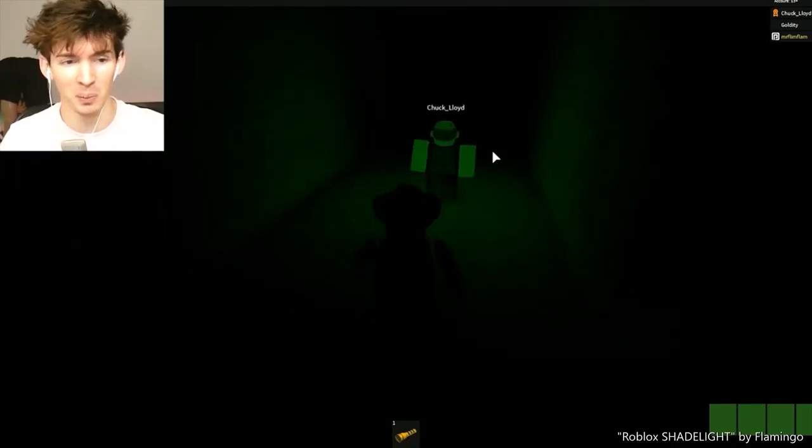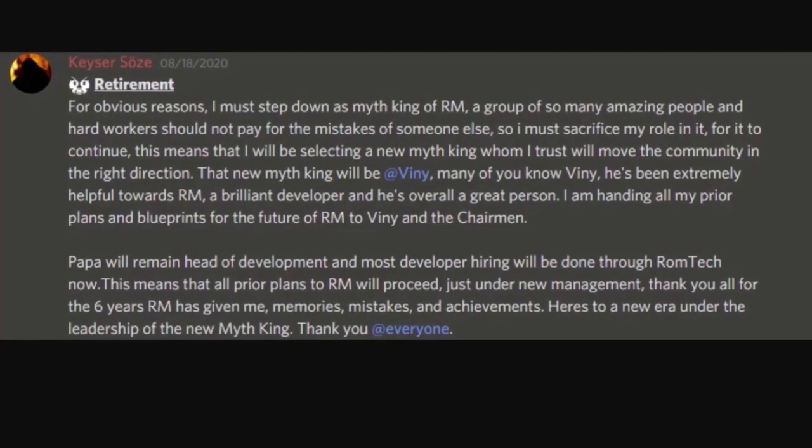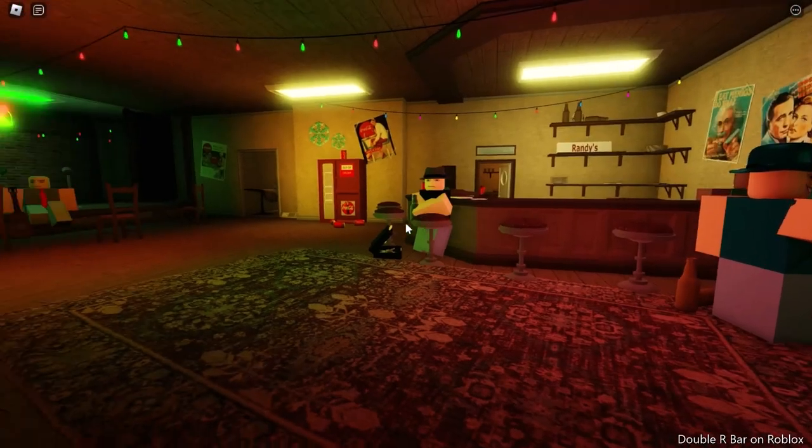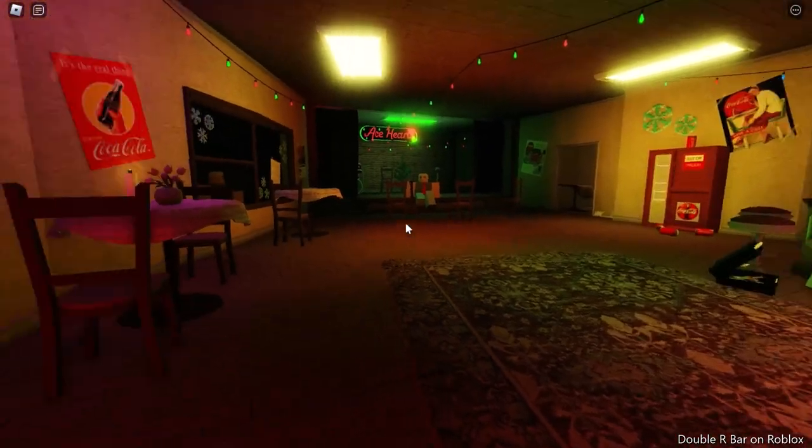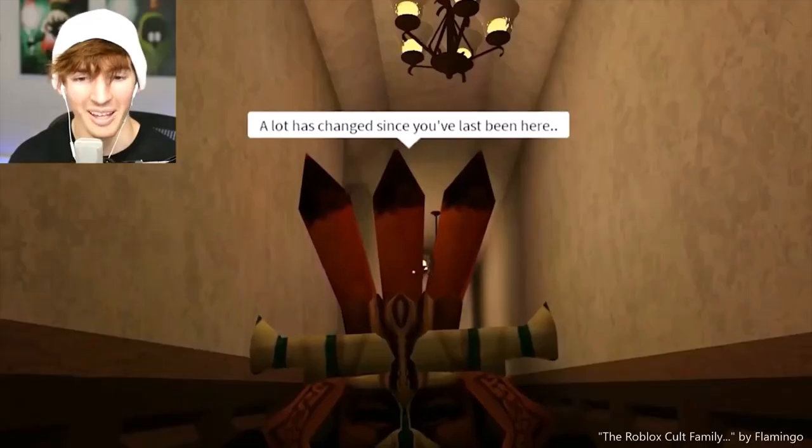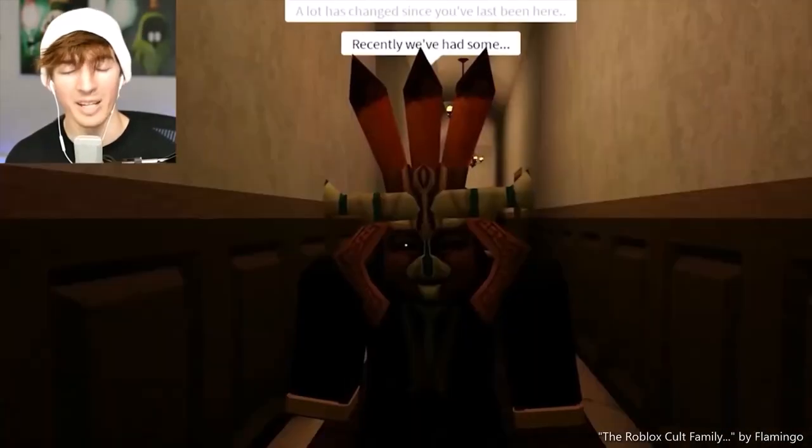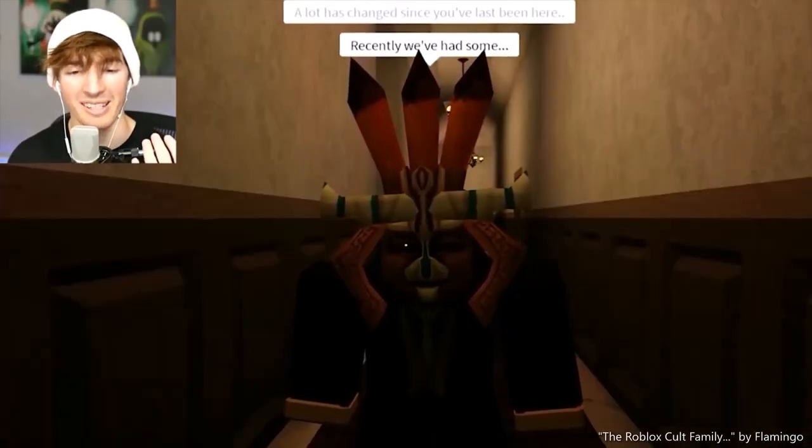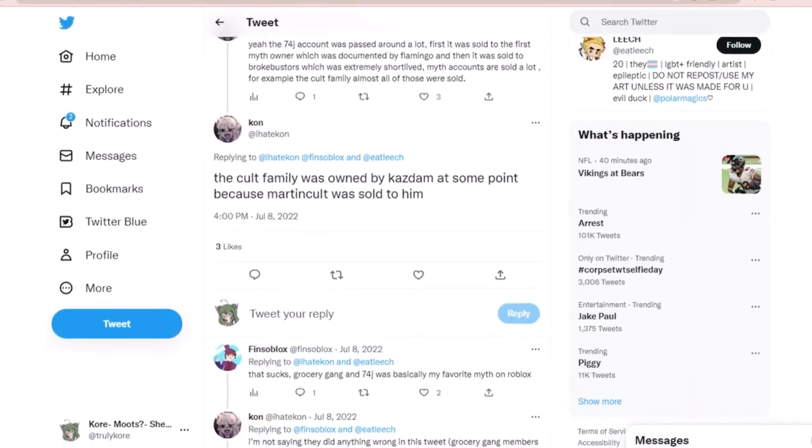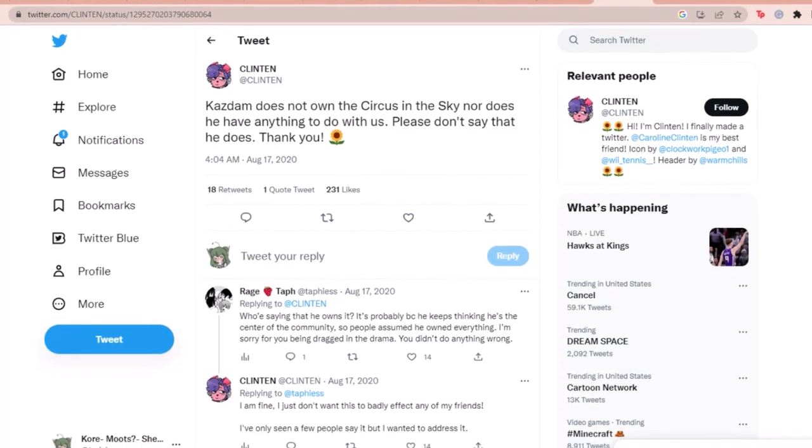I am in complete disbelief that Goldeney is here. A lot has changed since you last been here. Recently, we've had some issues. I can't imagine you guys having issues.